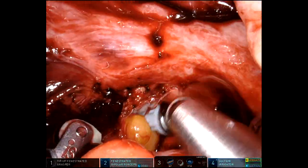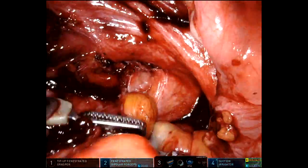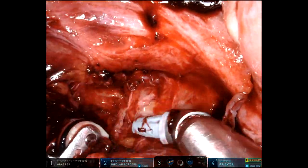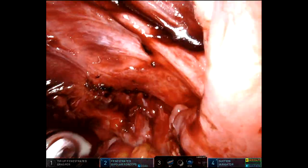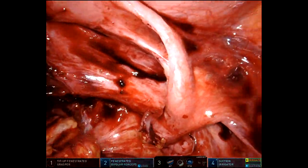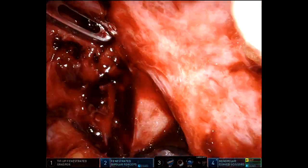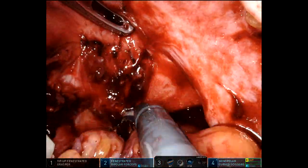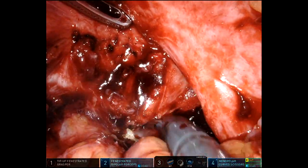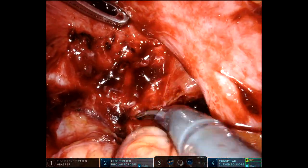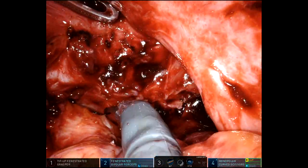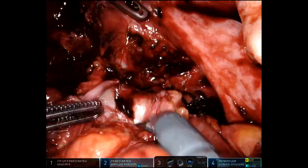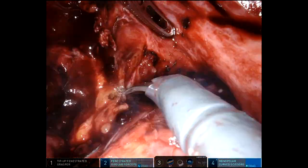Coming down deep in the pelvis, this is just the colon stuck to the anterior peritoneal reflection. She clearly had an abscess down deep in there causing some adherence. This is just separating that distal sigmoid loop from the peritoneal reflection. I don't think there was truly a fistula down here — I think it was just stuck from the abscess and the rind.